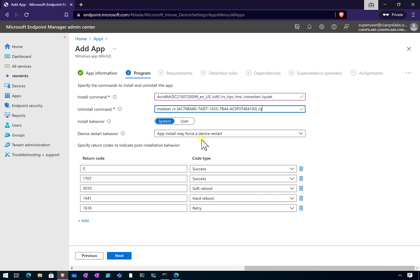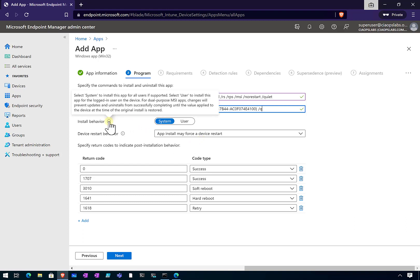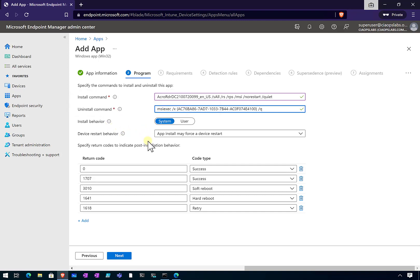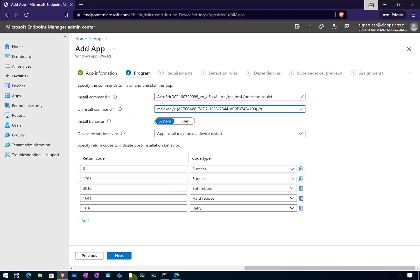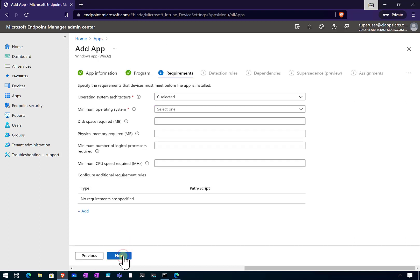I'm going to set the behavior to system. If you want to do the user install, you can do that, but generally you'll set that to system. We're going to leave the app install may force the device reset. You may want to control that so the machine isn't forced to reboot if it has to. We can complete any of the return codes if we want. In this case, we can leave these as they are.